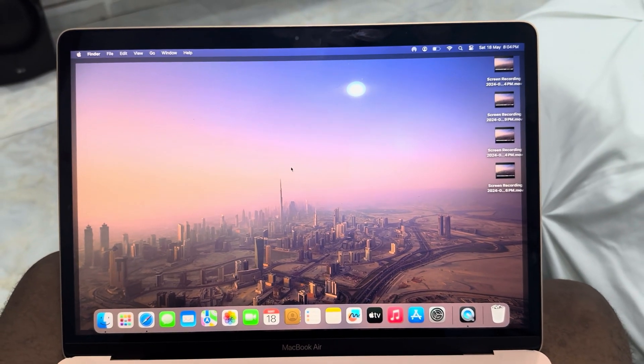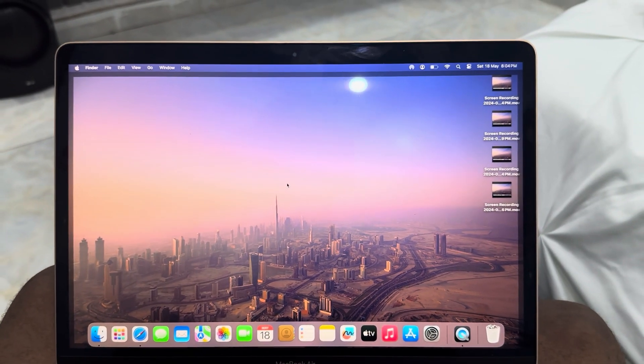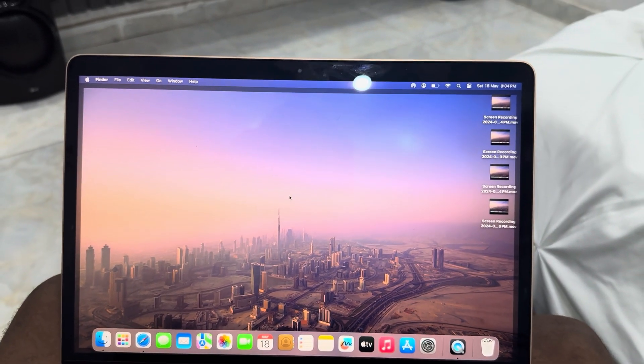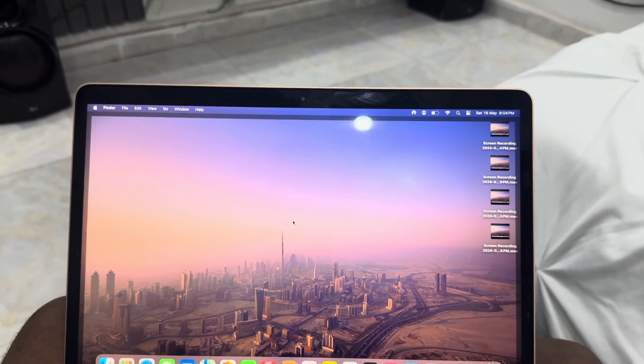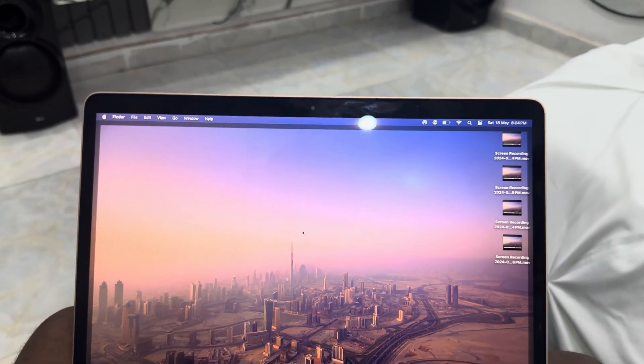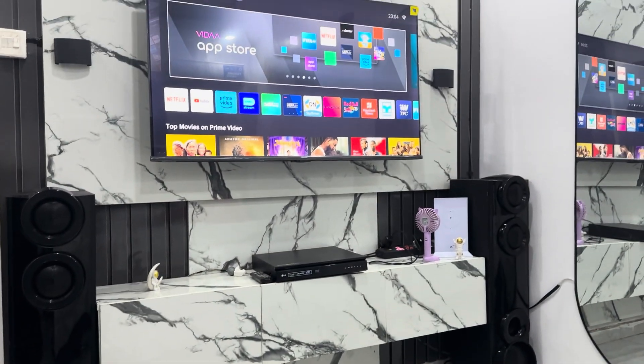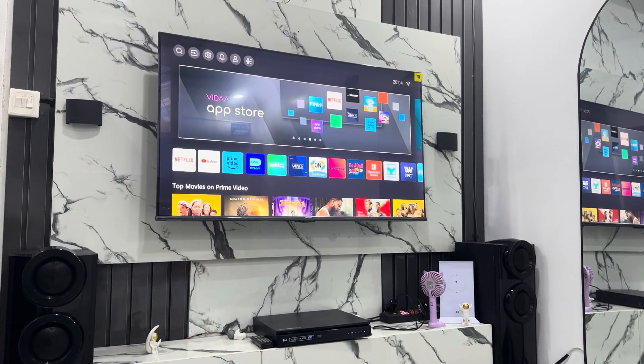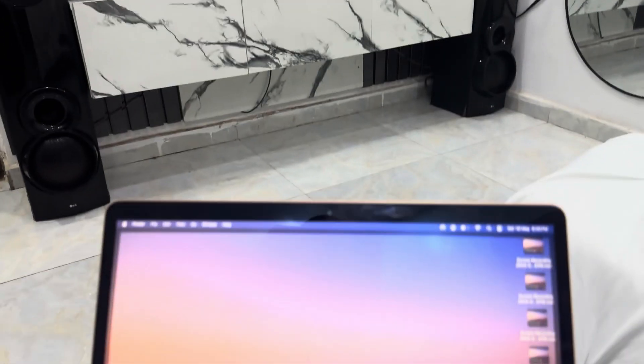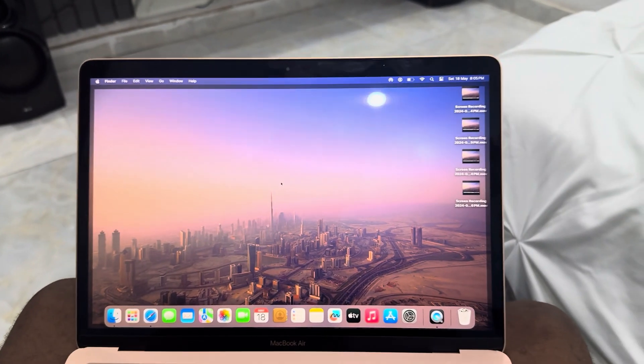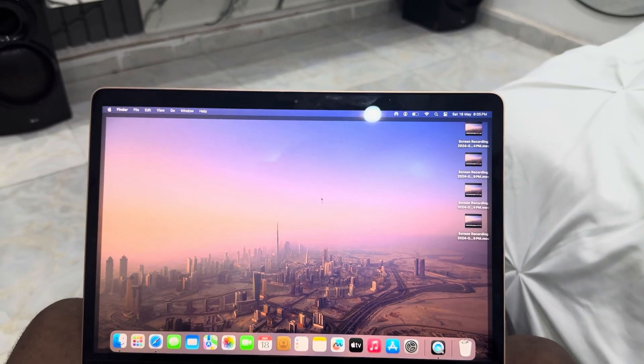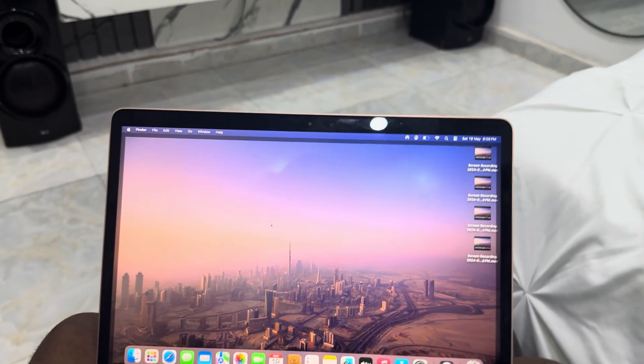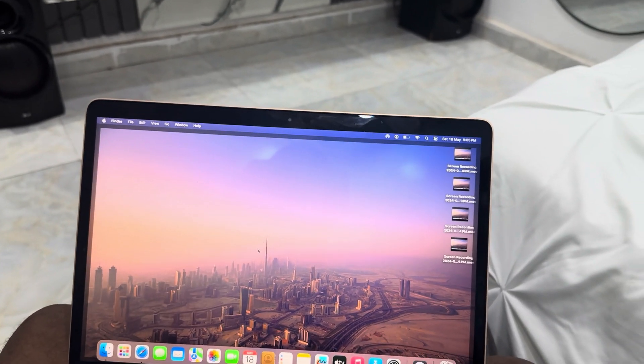Hey guys, in today's video I'm going to show you how to mirror your MacBook screen with a smart TV. If you have a smart TV and want to mirror your MacBook screen, let me show you how it's done. It's very easy and straightforward. Just connect your smart TV and your MacBook to the same Wi-Fi network.